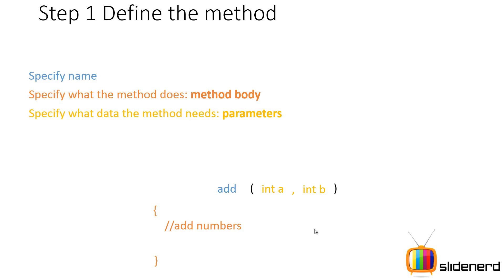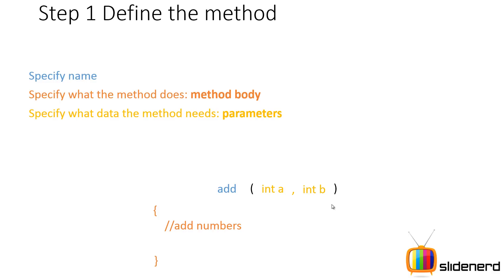If your assistant or method takes only one value, specify its data type (that is int) and specify a dummy variable (that is a) and close the bracket. If you have more than one value that is being taken from the boss, specify a data type for each value and then a dummy variable.